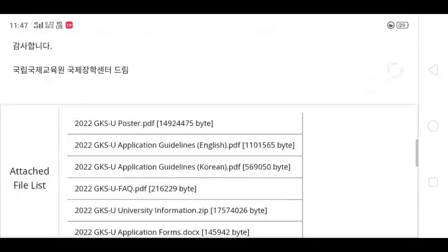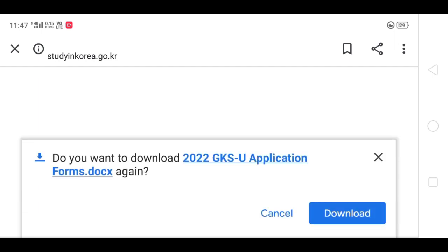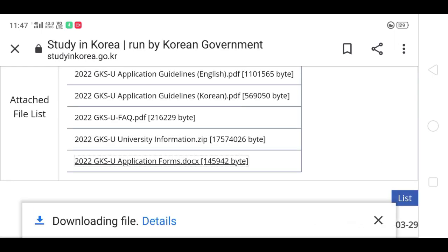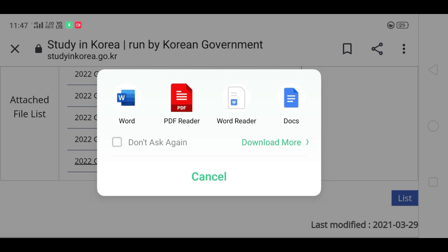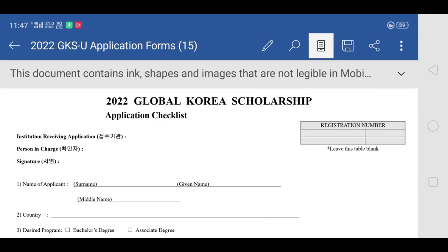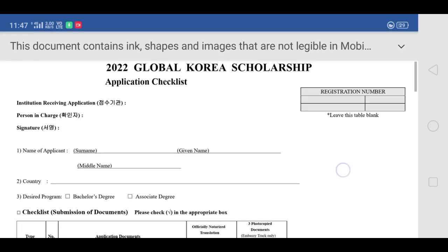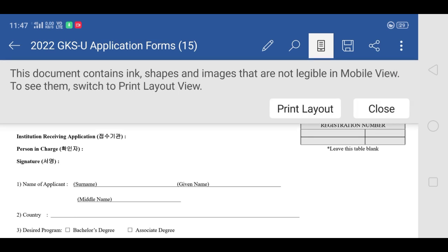The very first thing we are going to do is download the application form. You can watch all the steps I have done for downloading this application form, and after it gets downloaded I'll open it with Word. You can download this because it will help if you are filling out your form with a mobile phone, as many students don't have a laptop or computer available.